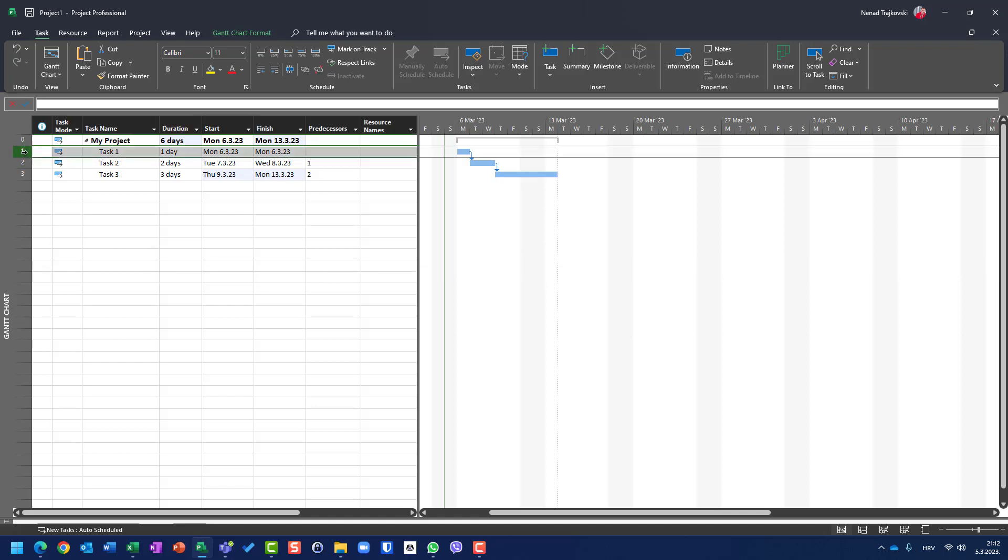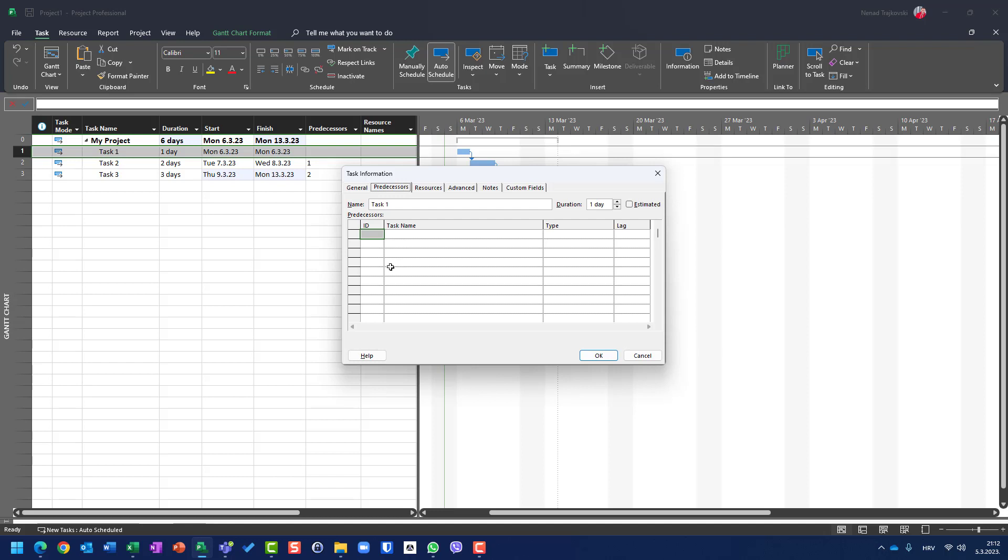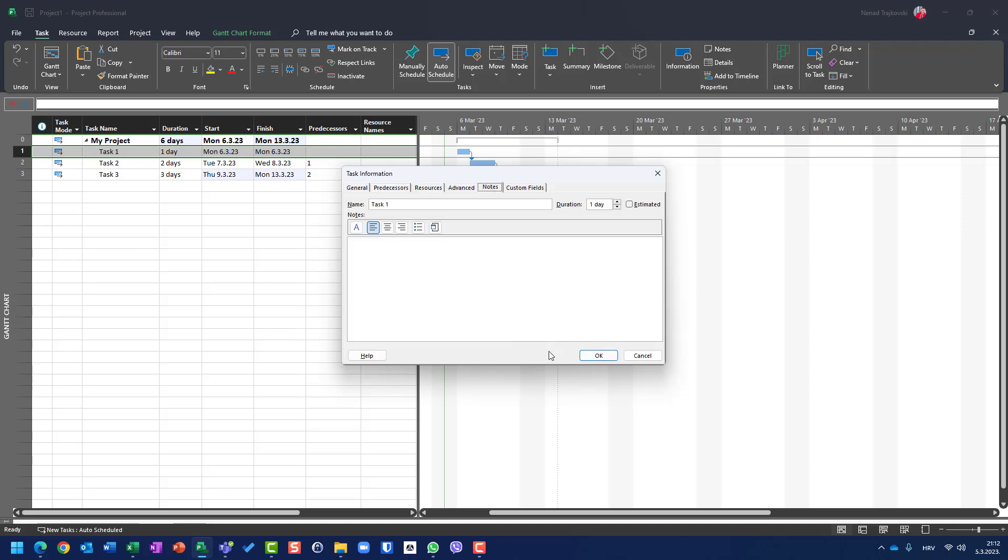So let me choose task one, for example, and in task tab I will go to information. Here I can choose predecessors, I can choose resources, I can go to advanced tab and choose which is constraint type, which is task type, etc. Notes, and so on and so on.